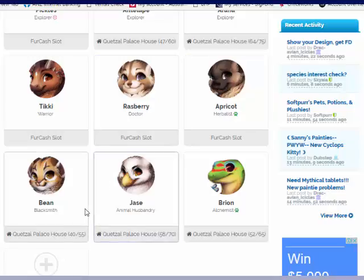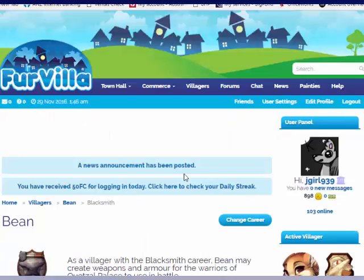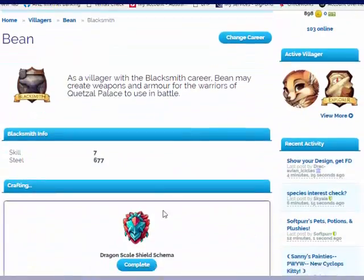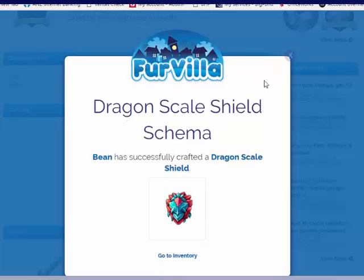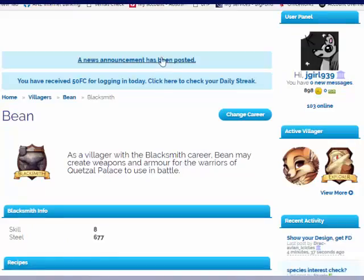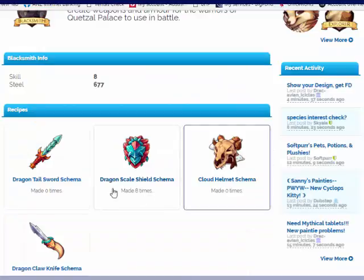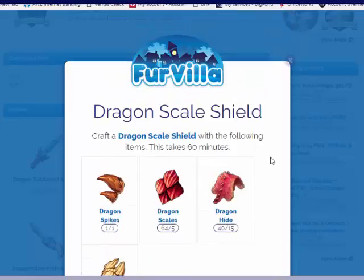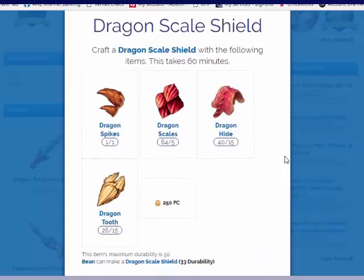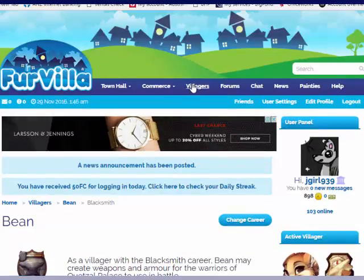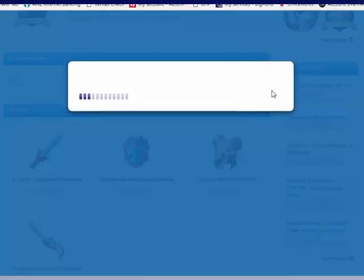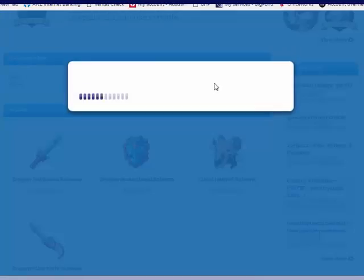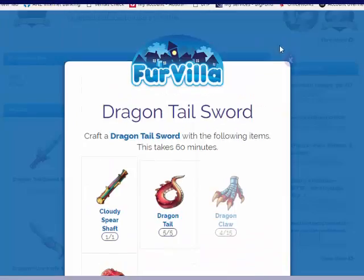I think my blacksmith was crafting something. Yes, another dragon scale shield. I have quite a few dragon scale shields, so I'm probably going to start selling some now. I don't think I quite have enough Dragon Teeth to continue. Making another one would be nice, but I think I might wait a bit. I have 5 Sky Coins, so I'm working my way up to what I want.